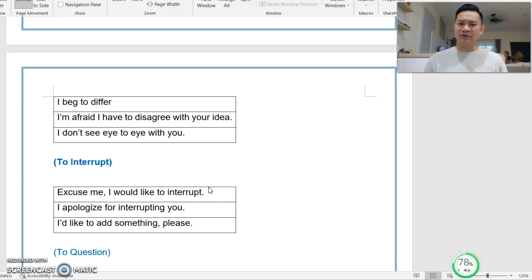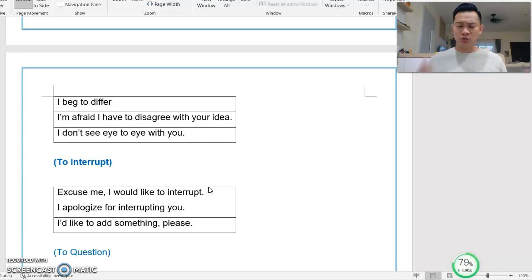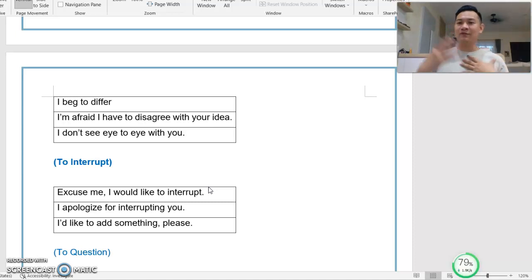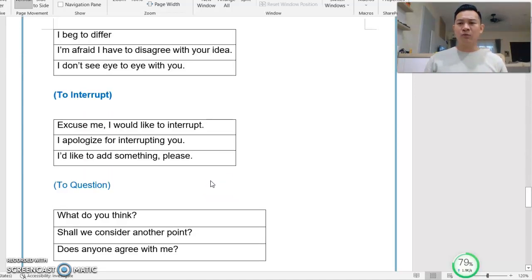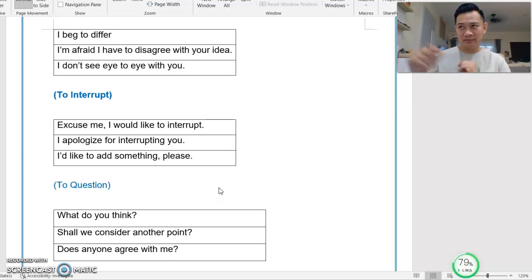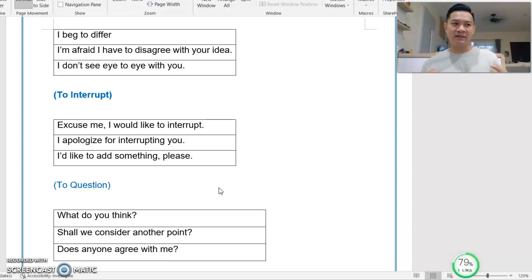When your friend is talking about something not really related to the issue or question, you can also say: 'I would like to add something, please' — raising your voice slightly. You can say: 'Excuse me, I would like to interrupt' or 'I apologize for interrupting you.' And when you see your friend groping for words, you may try to help by asking: 'Do you mean this one?' or 'Do you want to say this?' Either way, you may help your friend.